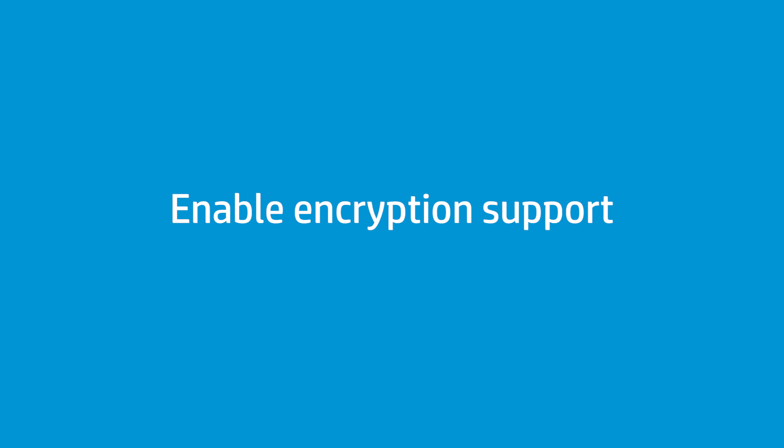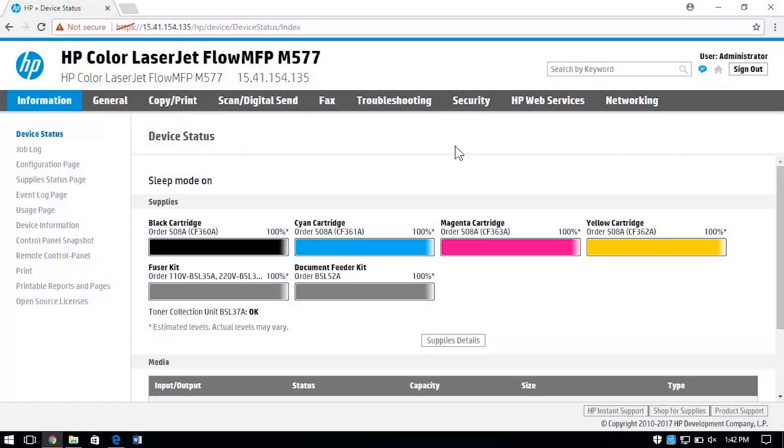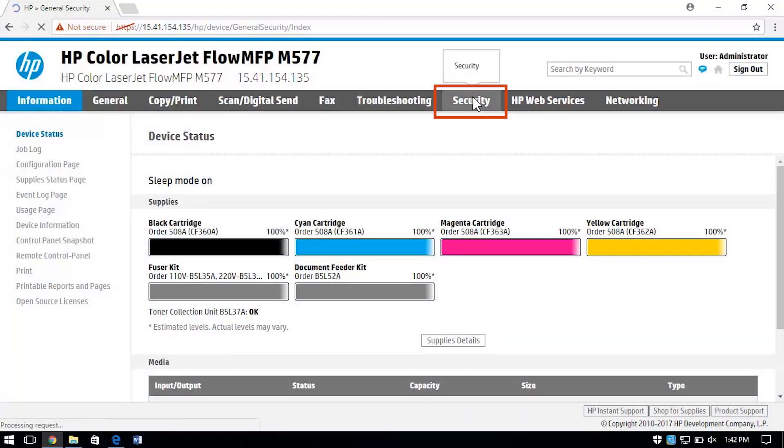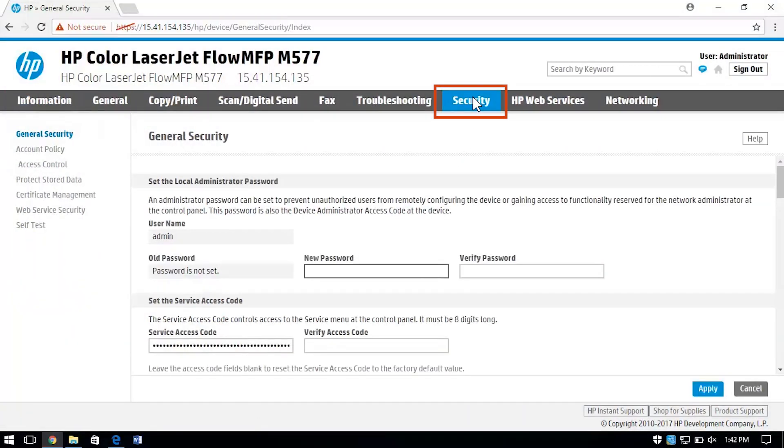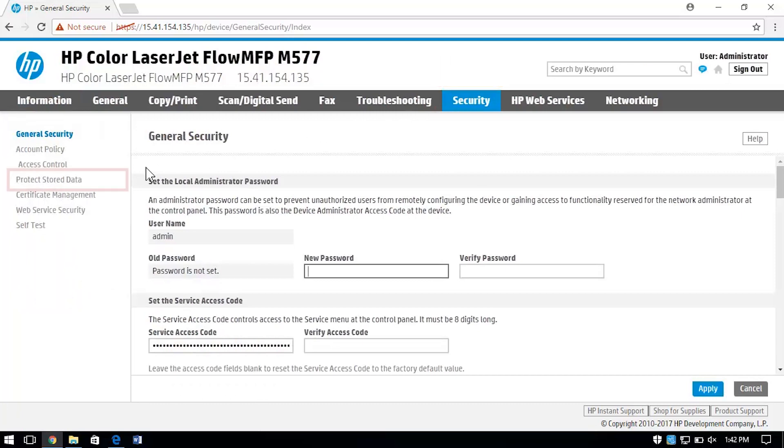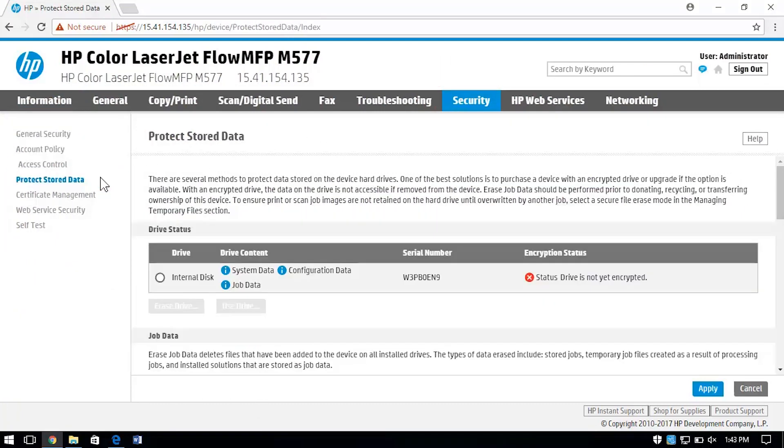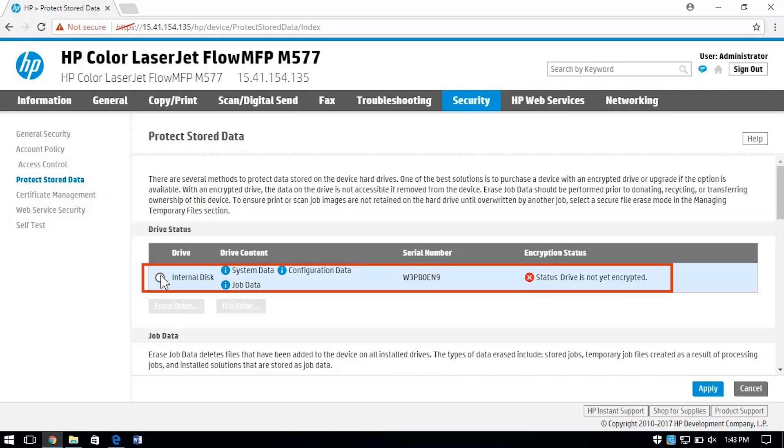You can enable hard disk encryption on your HP Enterprise MFP through the EWS. On your computer, make sure you are signed in to the EWS and select the Security tab. In the left column, select Protect Stored Data. Select your drive and any other settings. Select Apply.